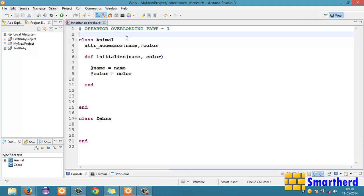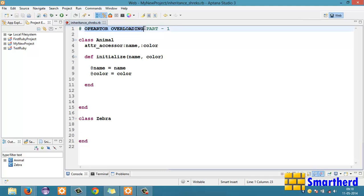Hello from Shrix and hello from SmartHerd. Welcome to the 49th Ruby tutorial. In this tutorial I am going to teach you about operator overloading in Ruby.